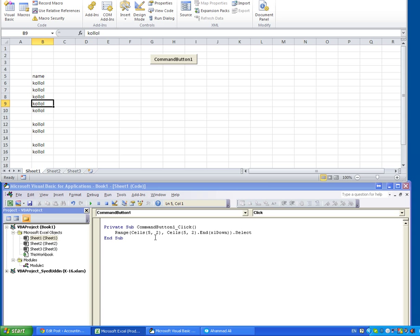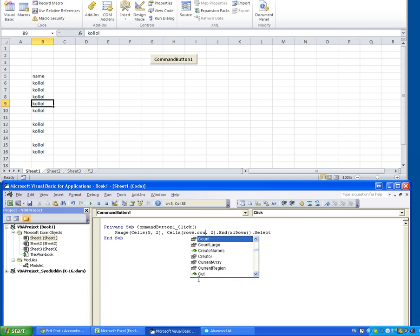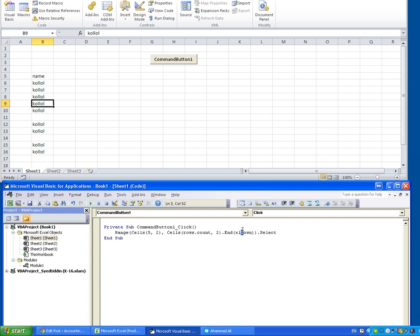In this case, we will use the second one, which is the range cells five two and cells, instead of five we will say the rows dot count and it will be Excel up.